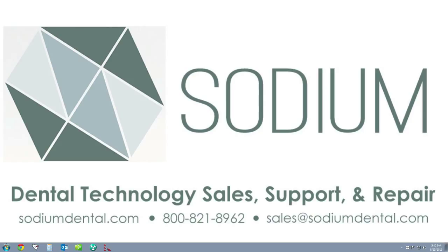Hello and thanks for visiting the Sodium Dental YouTube page and Sodium Dental website. In today's video, we're going to cover how to add the X-ray Vision software to each one of your workstations.